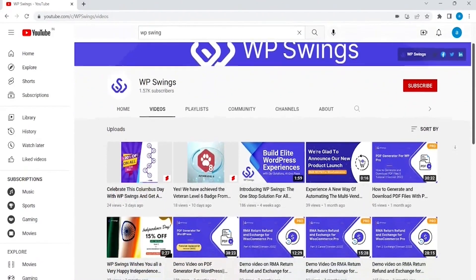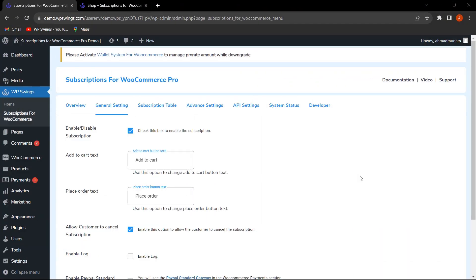Stay tuned to keep getting back-to-back product tutorials and interesting updates. We are back with another feature series video discussing important features of the Subscriptions for WooCommerce Pro plugin. If you want a detailed video on how to configure it, the link is in the description.